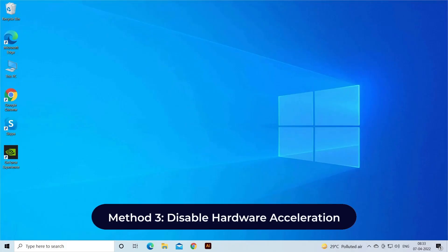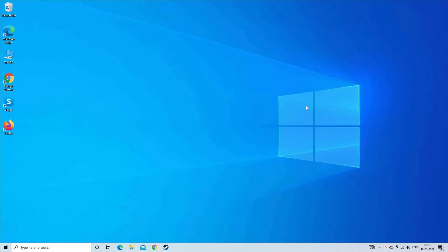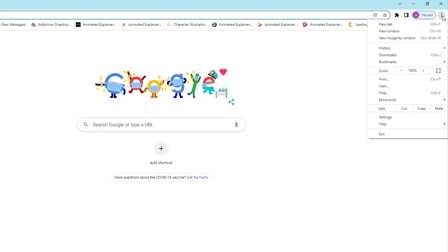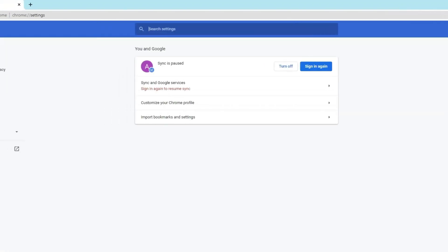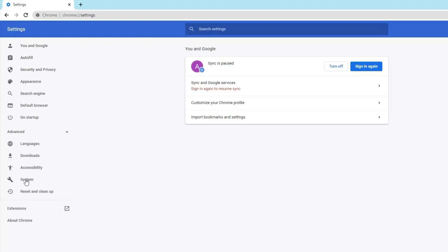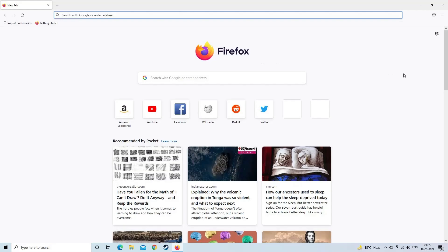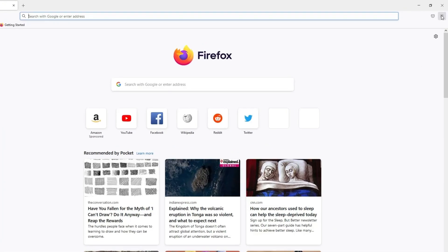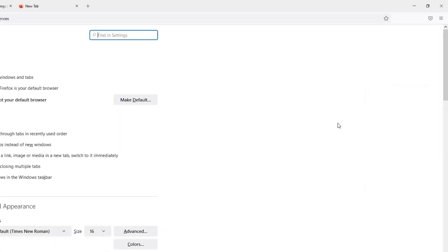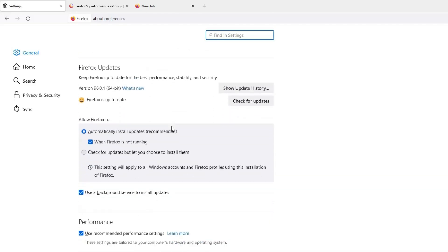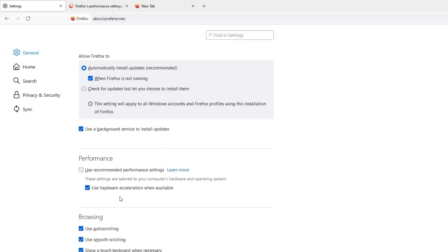Method 3: Disable Hardware Acceleration. To disable Hardware Acceleration in Google Chrome, tap on the three dots menu at the top right corner, choose Settings, scroll down and click on the Advanced option. In the System option, find 'Use Hardware Acceleration when available' and tap the toggle switch to disable it. To disable Hardware Acceleration in Mozilla Firefox, tap on the Menu button, choose Settings, select the General Panel, and navigate to Performance. Here, uncheck the box 'Use the Recommended Performance Settings', and lastly uncheck 'Use Hardware Acceleration when available'.